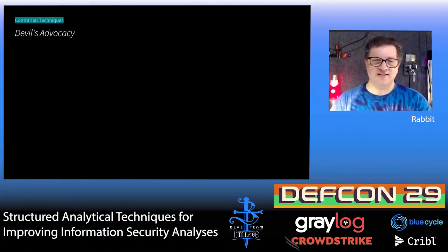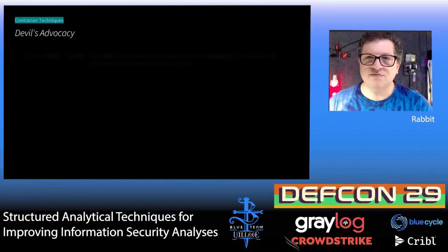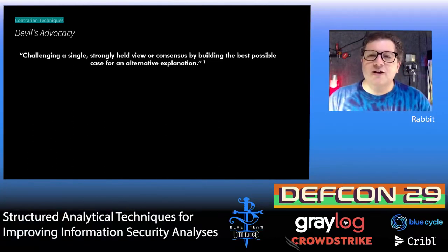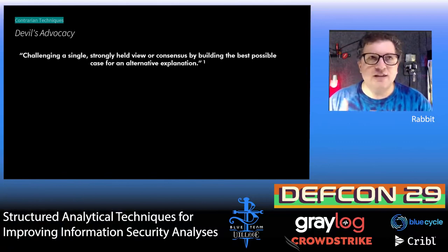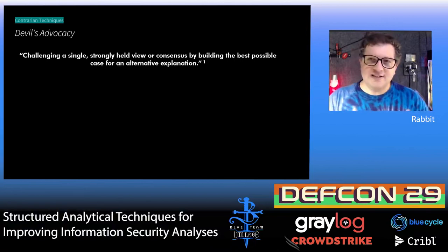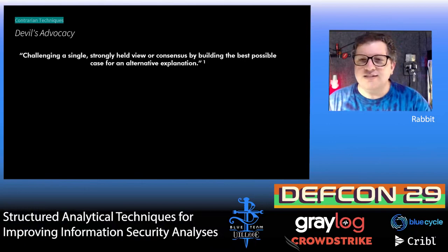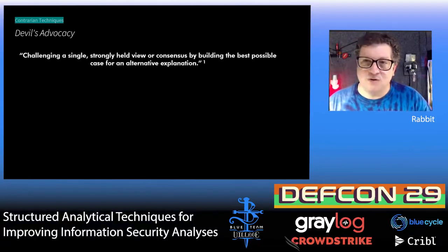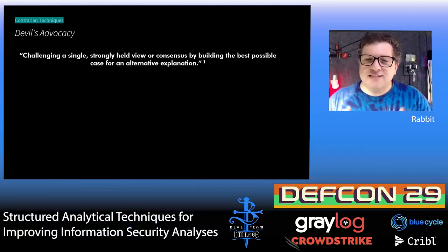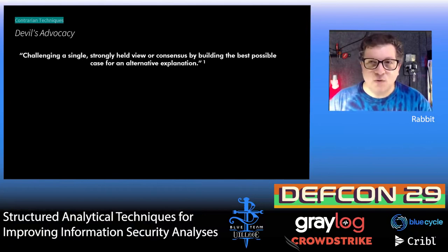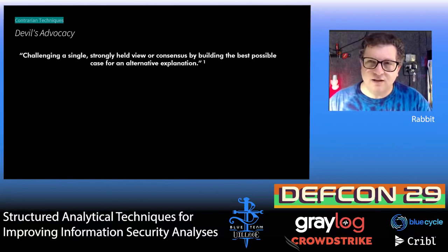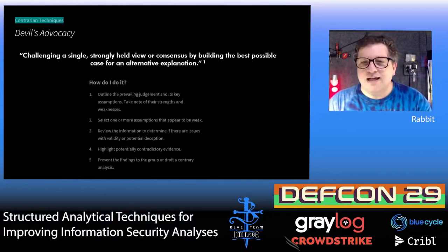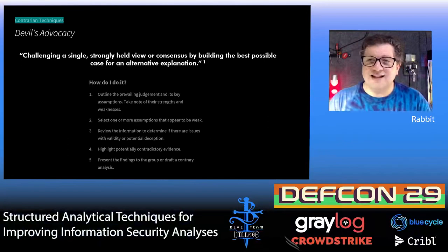Now let me get to contrarian techniques. The one people are most familiar with is devil's advocacy. However, in the context of the original US government document, devil's advocacy is more like red teaming your analysis — taking your own analysis and having another faction or role in the process attack it to find weaknesses, things that might not be supported, things that might not be quite as reliable as you're using them in the final analysis. It's intended to allow you to test whether your key assumptions will hold up under different circumstances, and it helps you identify faulty logic.